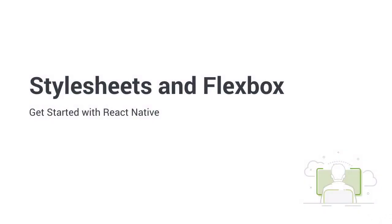Hi. Welcome back to Get Started with React Native. In this lesson, I'm going to introduce you to stylesheets to start the progress of making our app look good.